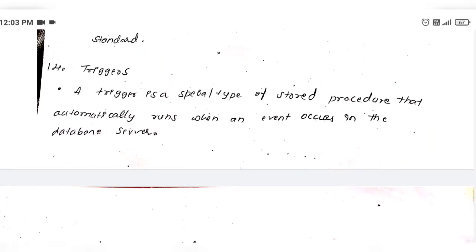Triggers are a special type of stored procedure in the database that automatically runs when an event occurs. For example, think of a restaurant — when a guest arrives, a greeter responds automatically. Similarly, triggers are automatically executed when a specific database event occurs, like an INSERT or UPDATE.